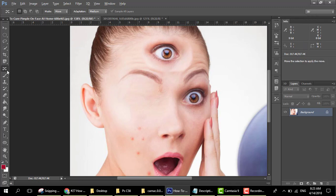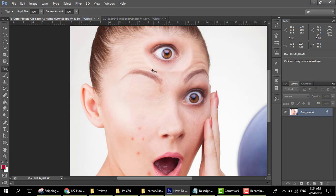Next is the red eye tool. The red eye tool removes red eye and also shows you the color of everything — this is the eye tool.